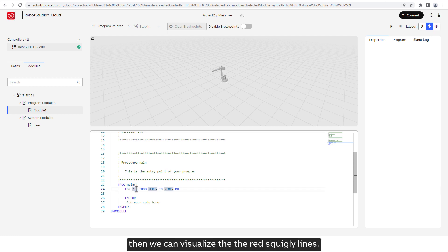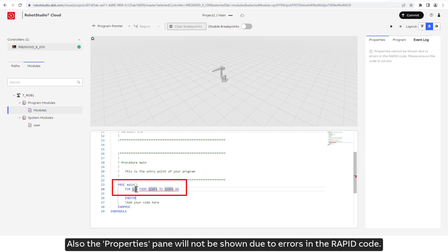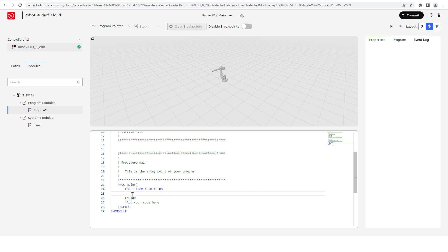If there are errors in Rapid code, then we can visualize the red squiggly line. Also, the Properties pane will not be shown due to errors in the Rapid code.